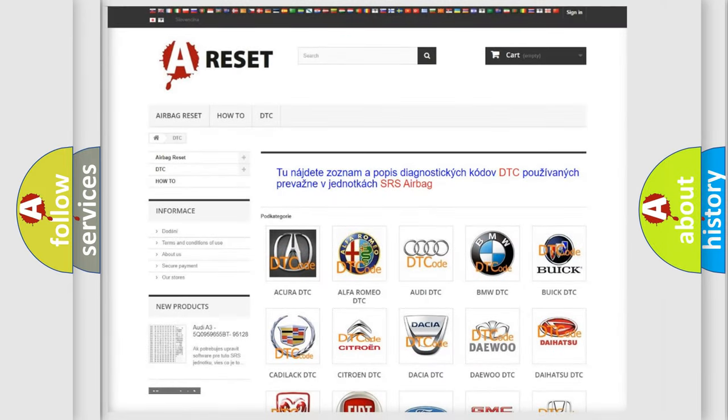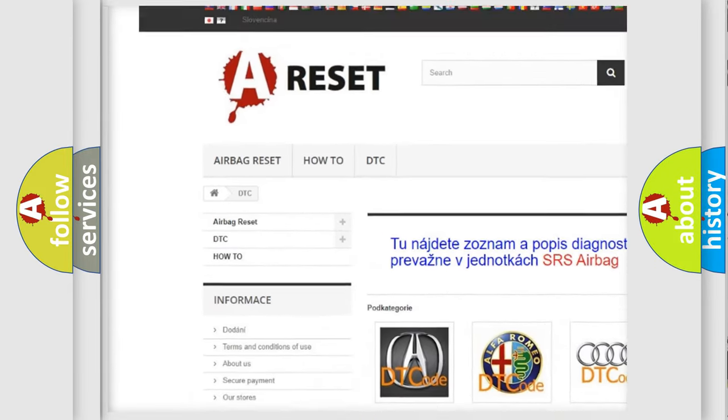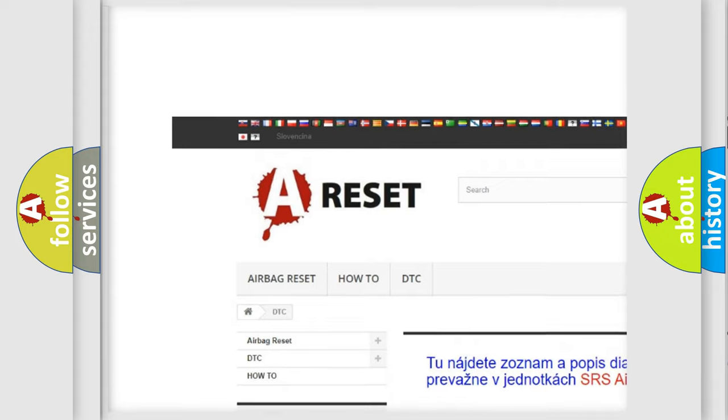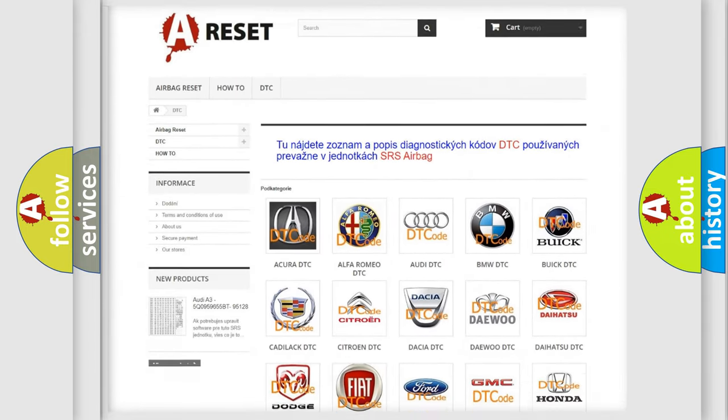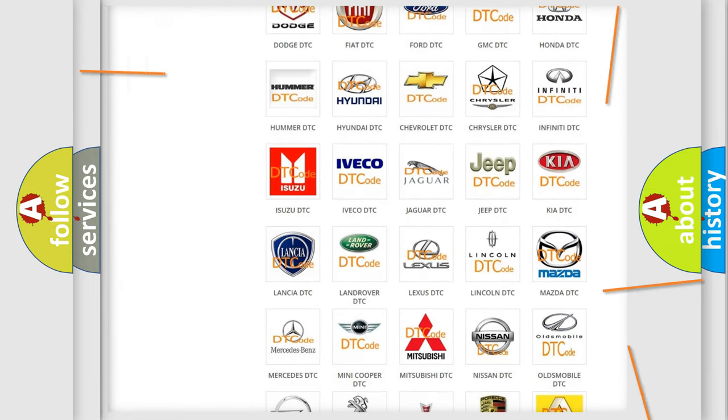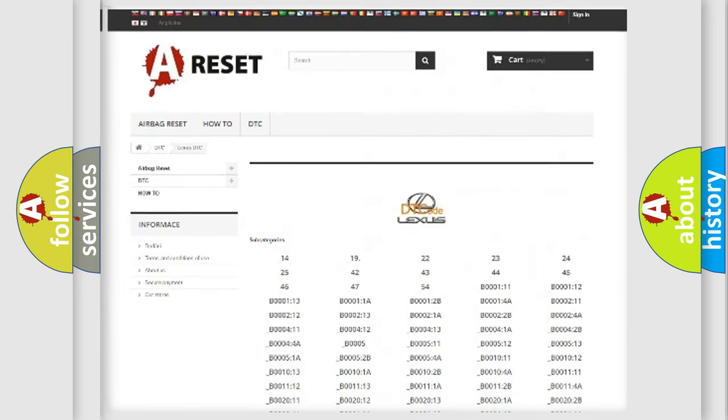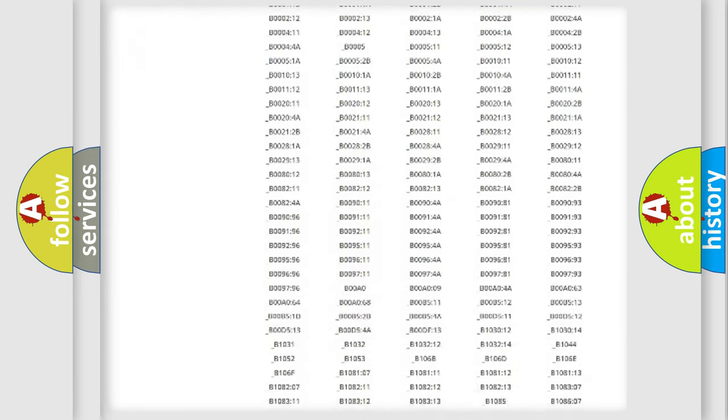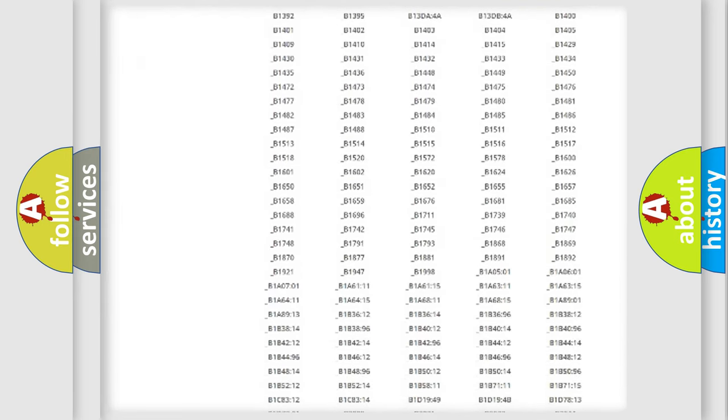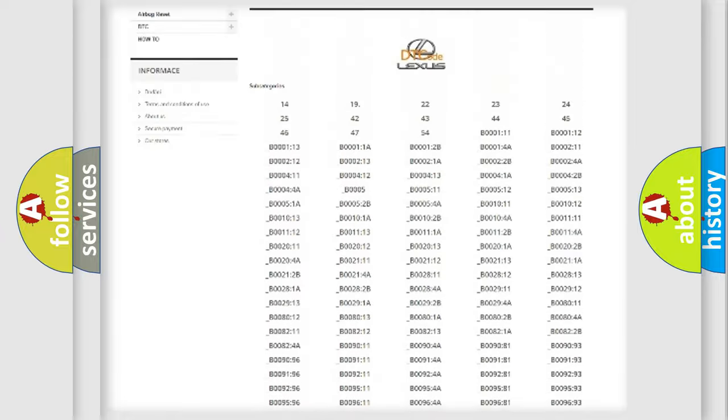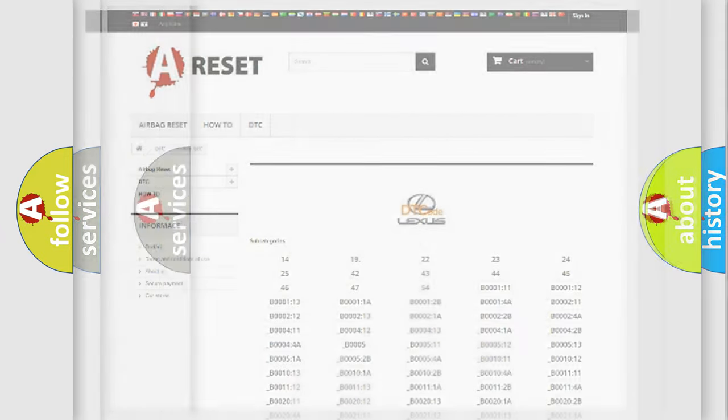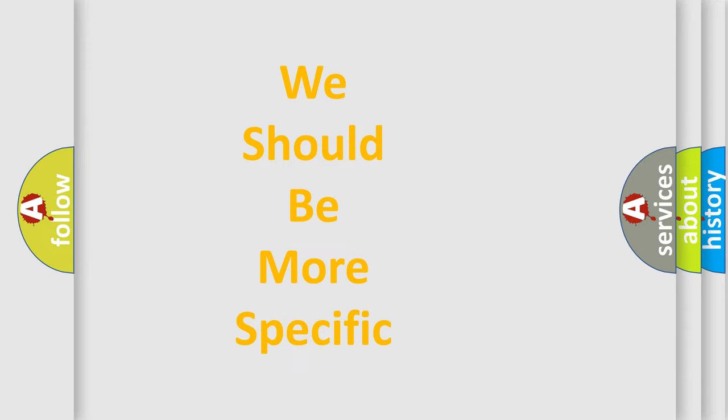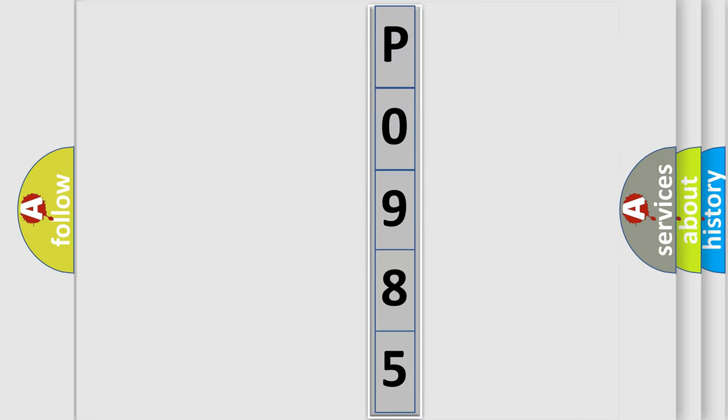Our website airbagreset.sk produces useful videos for you. You do not have to go through the OBD2 protocol anymore to know how to troubleshoot any car breakdown. You will find all the diagnostic codes that can be diagnosed in Lexus vehicles, and many other useful things. The following demonstration will help you look into the world of software for car control units.